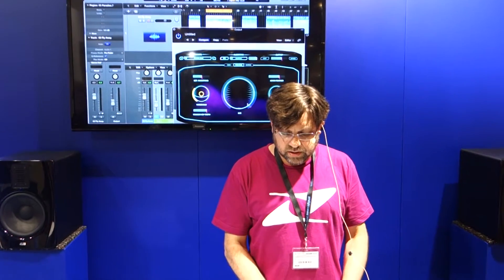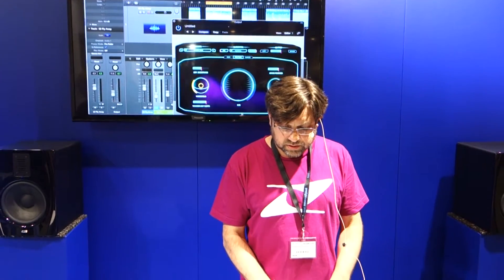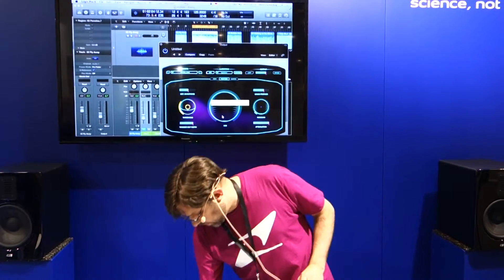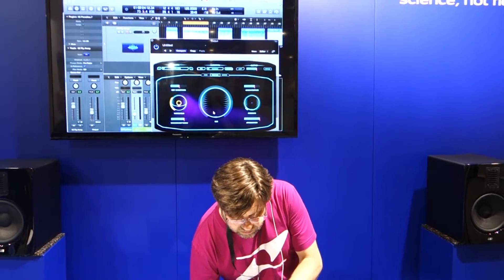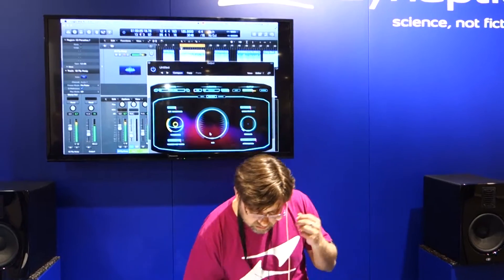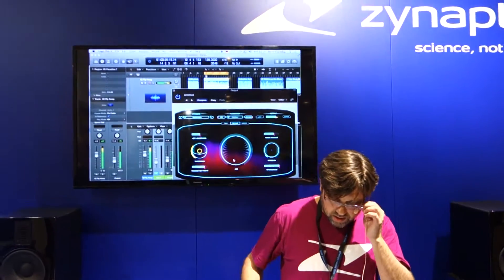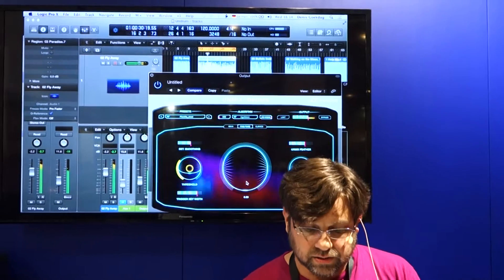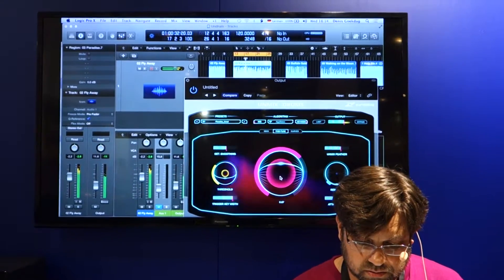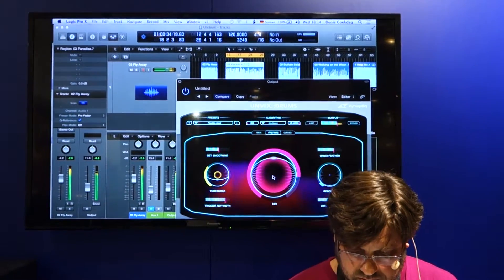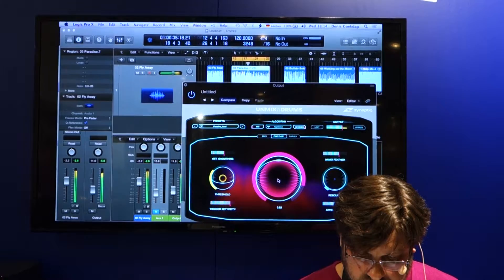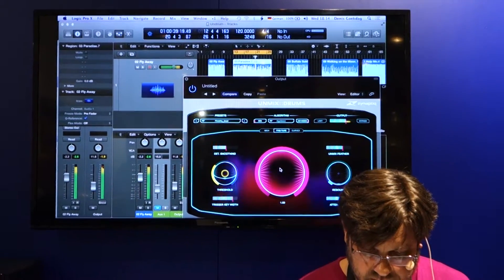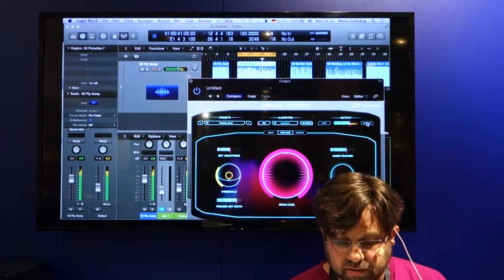Can you give me a demonstration here? We have a track playing. As I move this knob up, you're going to hear the drums get louder. I'll bypass it.